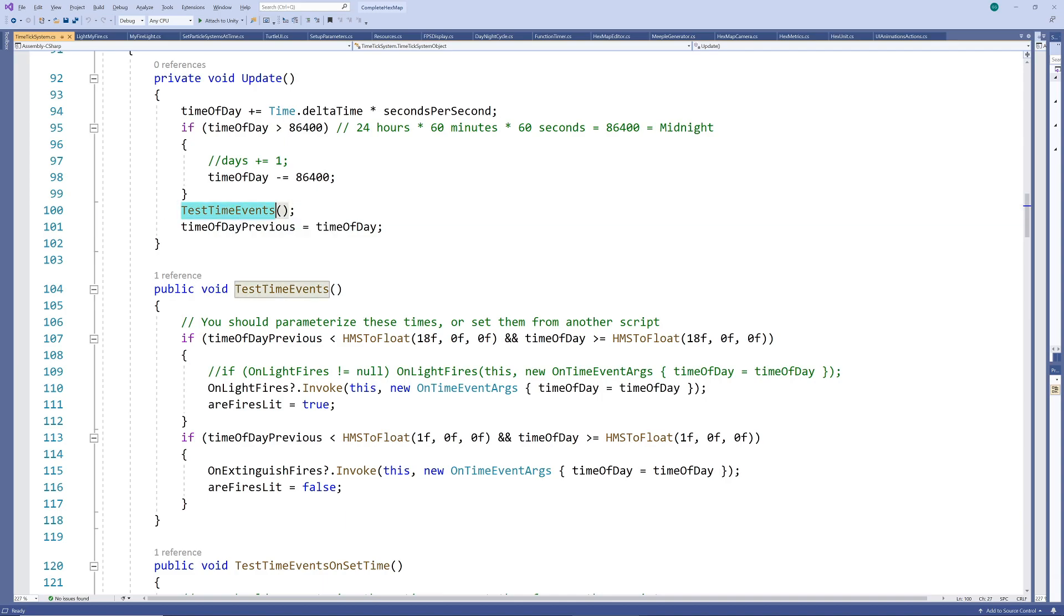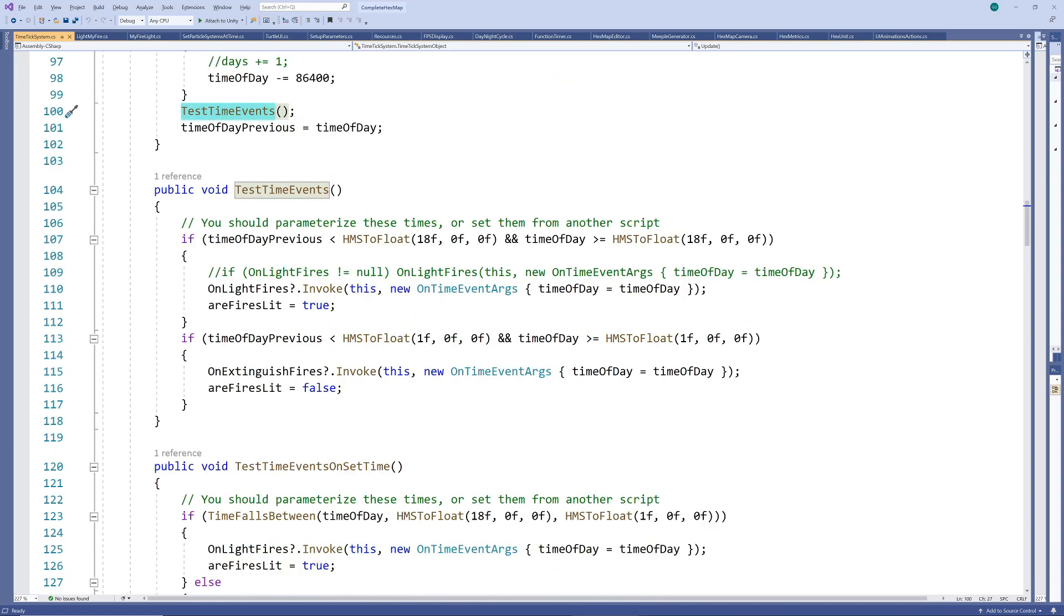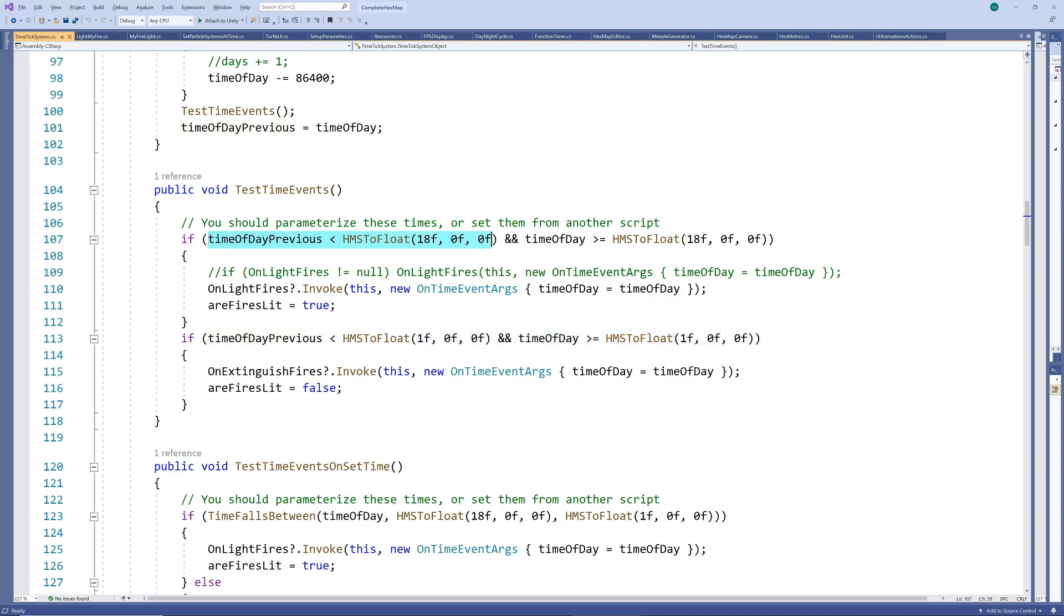Now before saving the current time as the time on the previous frame we test whether any of our events need to fire. I've hardcoded the times in these tests to keep it a bit simpler but you typically want to make them parameters that can be set similar to how the speed or time itself can be set. We just test whether the time on the previous frame was before the 6 pm threshold and the time on the new frame is on or after the 6 pm threshold. If so we fire the on light fires event.